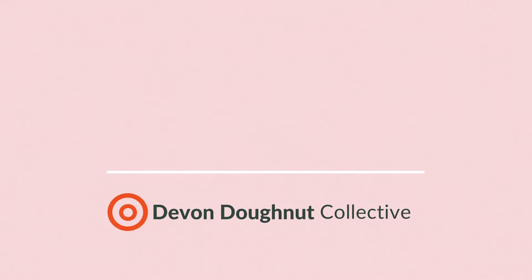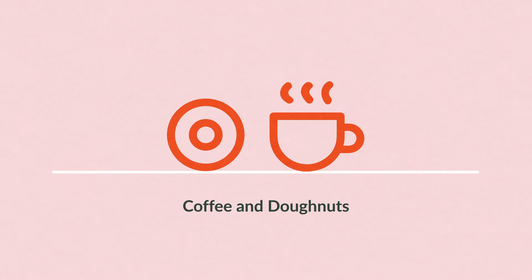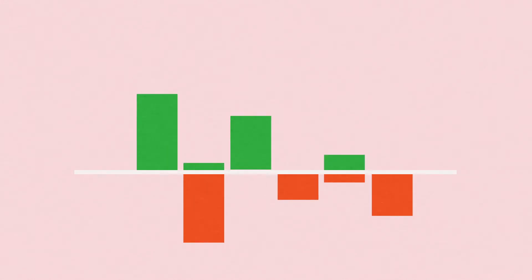We are the Devon Donut Collective. We meet every fortnight for coffee and doughnuts sessions that are adapting the potential of doughnut economics for people in Devon—a people's doughnut that gives agency to neighbors, small business owners, and community groups.